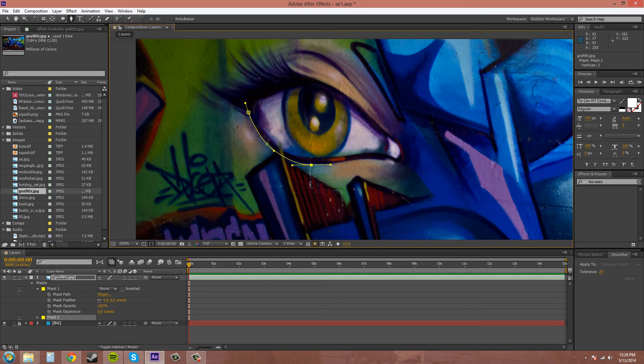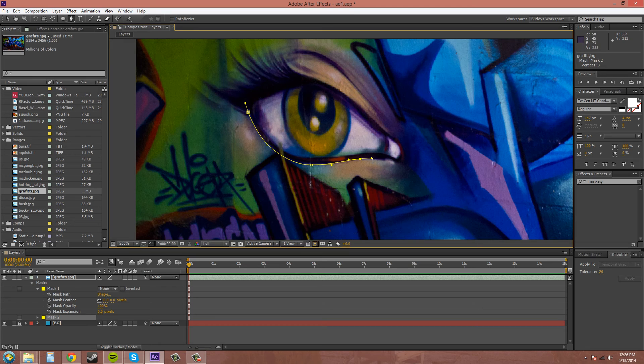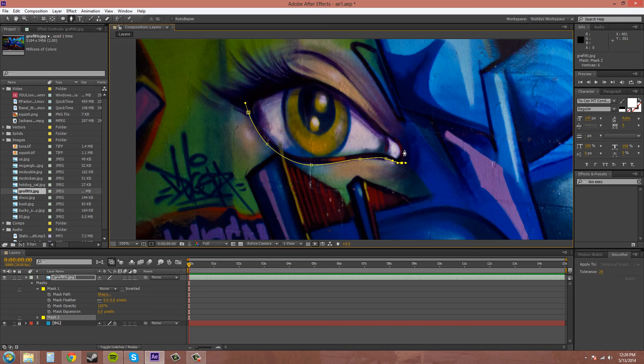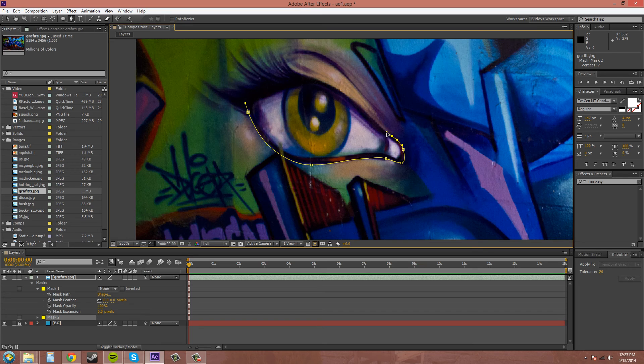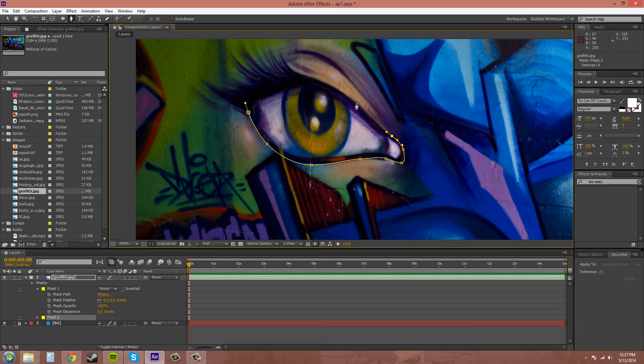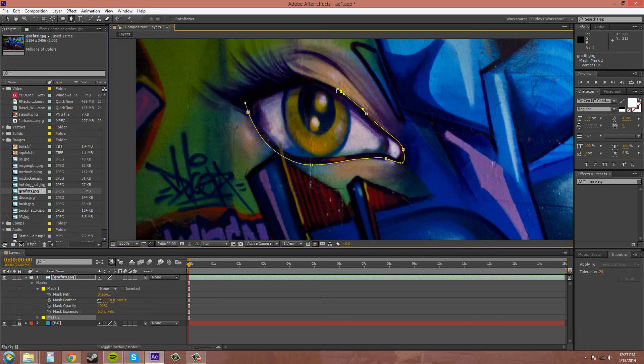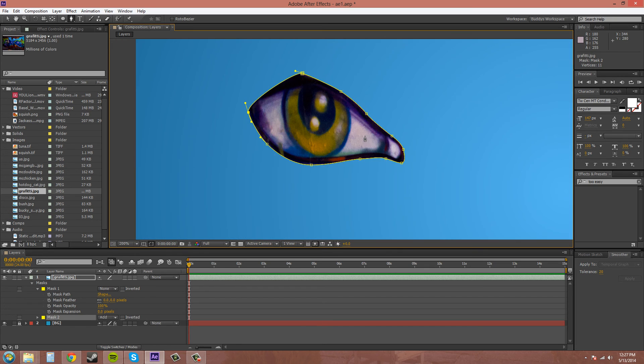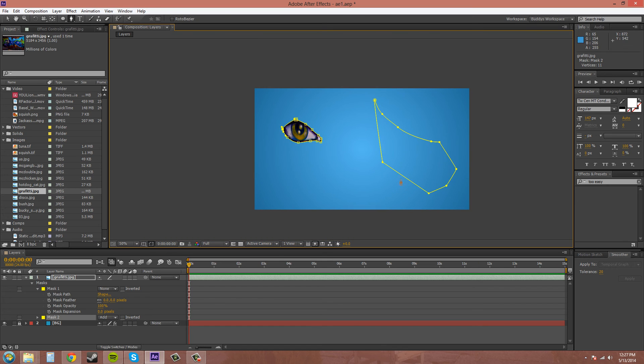And it takes some practice to get pretty good with this. It's called masking, but it's also called rotoscoping when you're doing this frame by frame, and I'll show you that in a next tutorial actually. So there's the eye, that's clicked out.